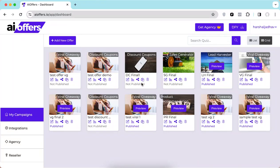Hello guys, Harshal this side and welcome to the demo video of AI Offers. It is the world's easiest no-code platform to build and deploy hot customer-getting offers on any of your websites, landing pages, blogs, ecom sites, or literally any HTML page out there. This is the world's first AI app that creates intent-driven personalized offers in less than one minute — attracting buyers, grabbing their emails, finding out what they are most likely to buy, and selling it to them.